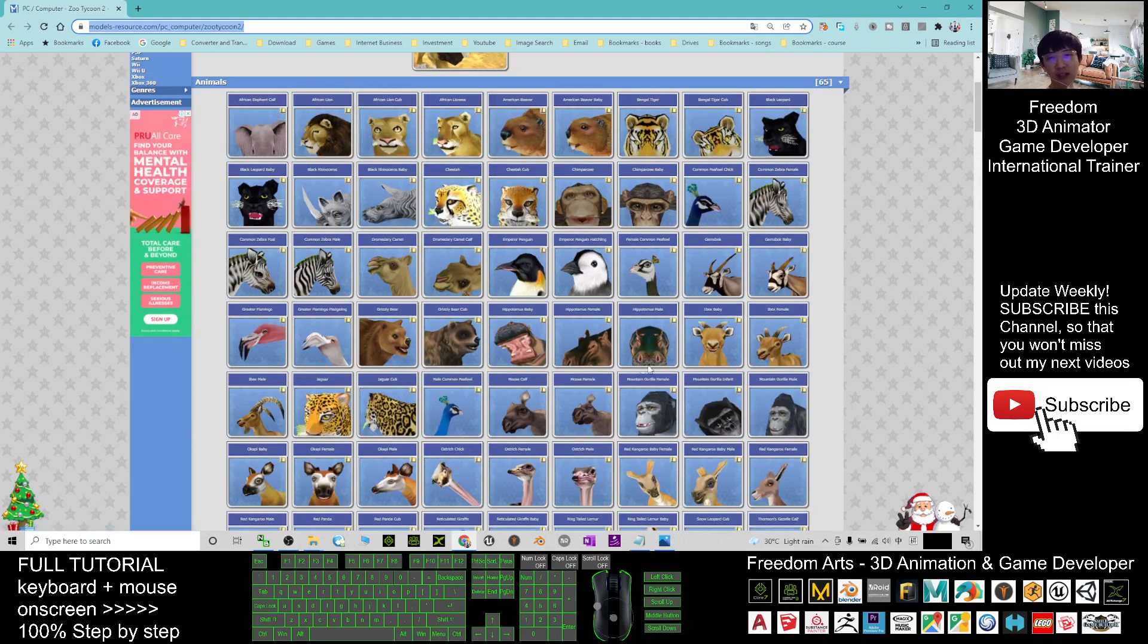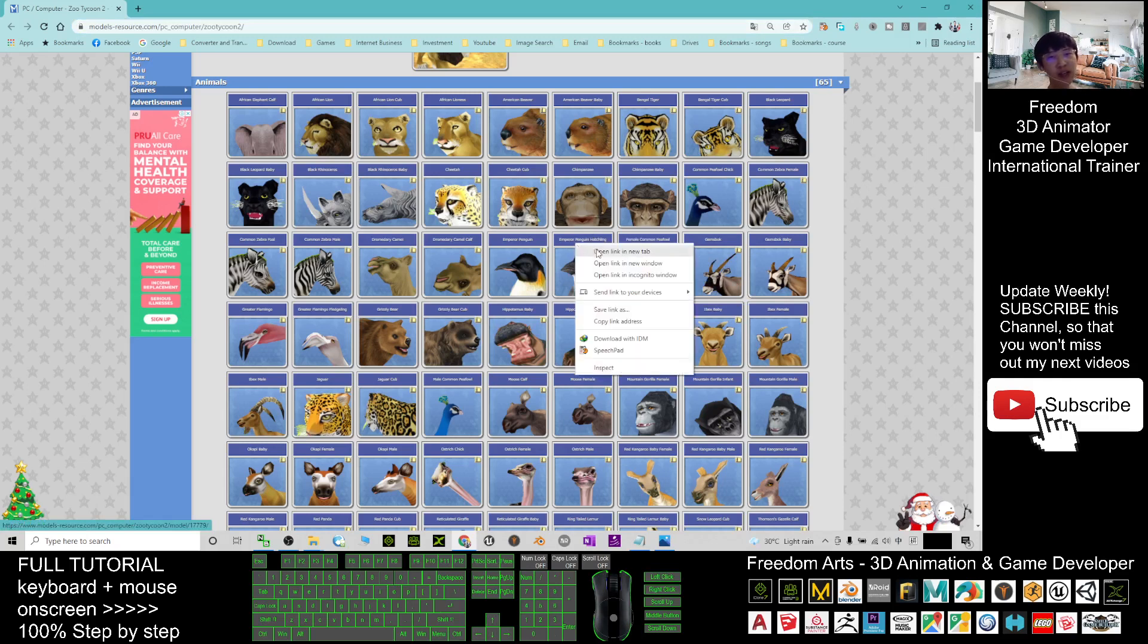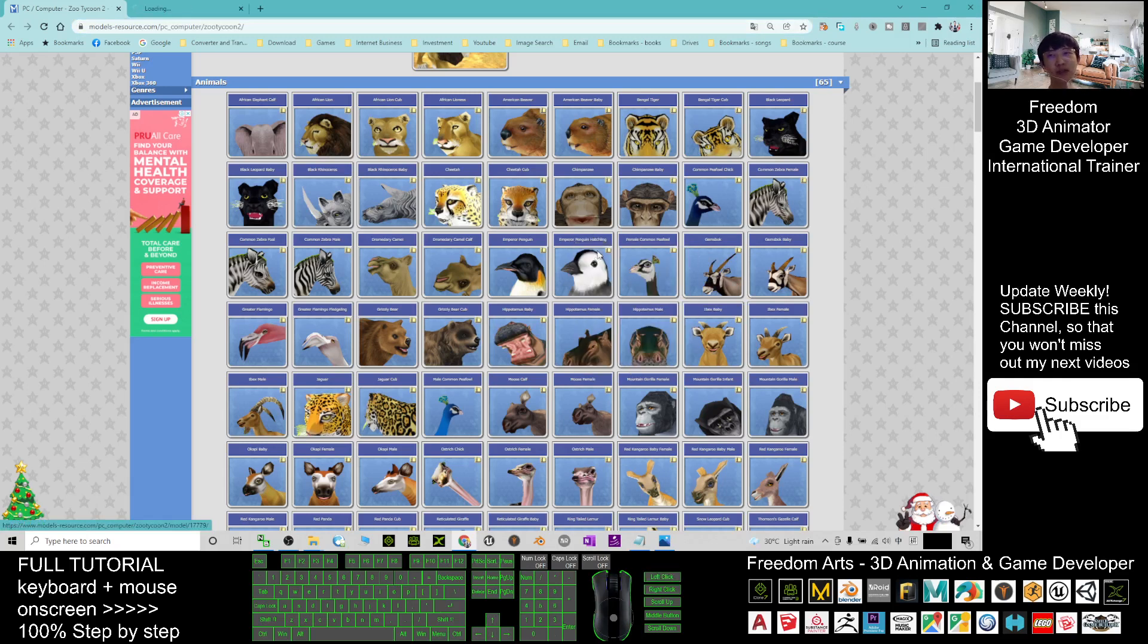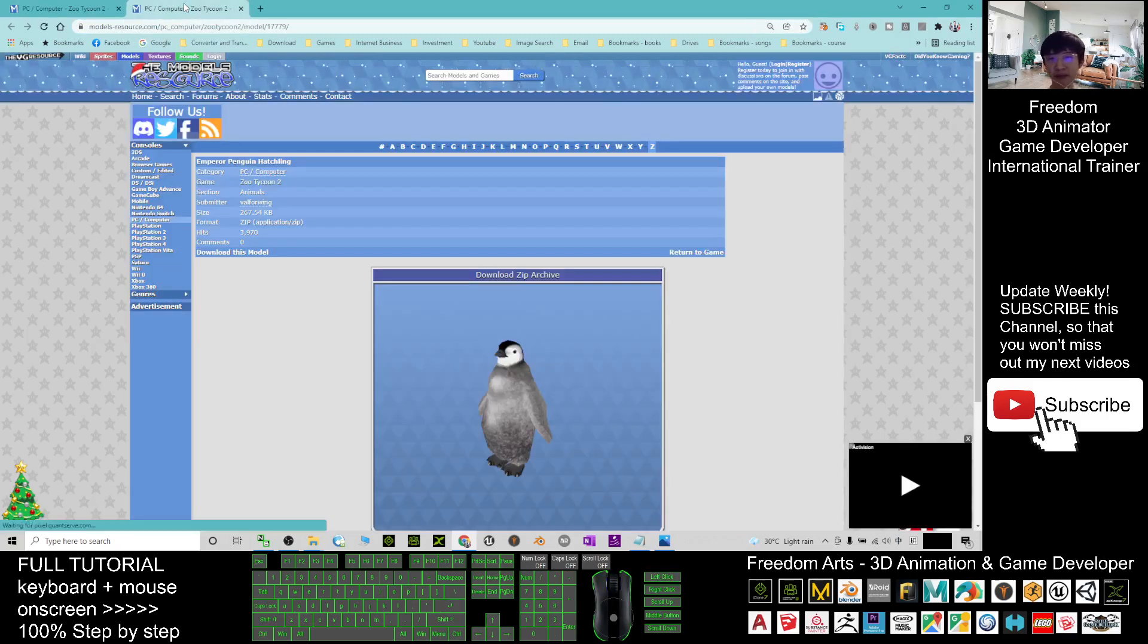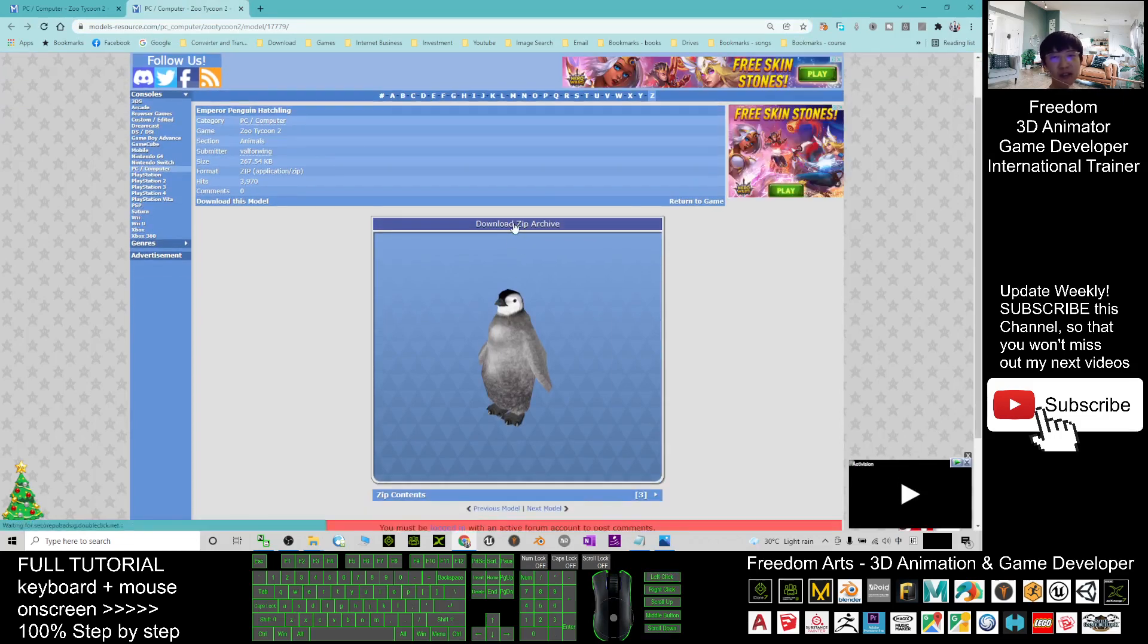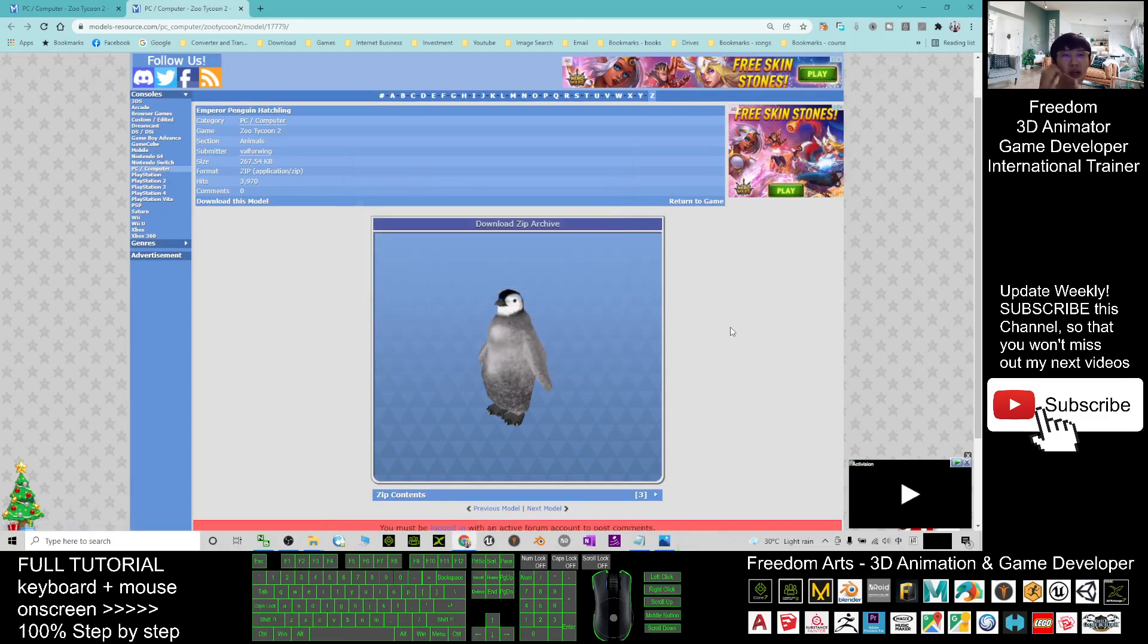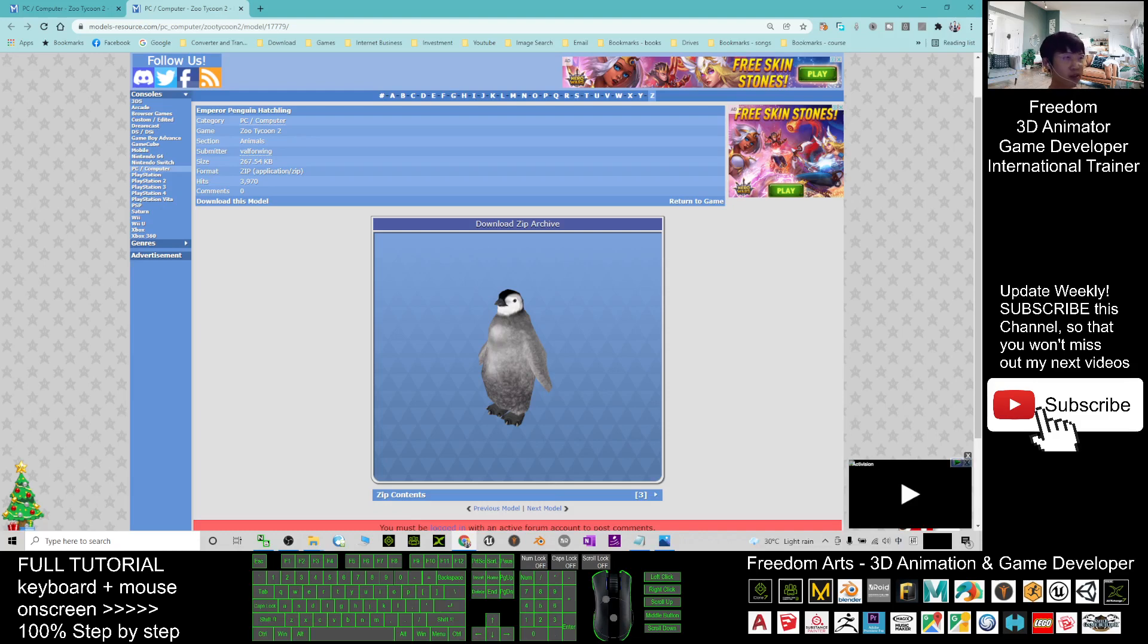If you want to get any of the animals here, what you need to do is just click on that. For example, you click, or you can just right-click, open in a new tab. Then just click download the zip archive and then click start download. Once it finished, it will be inside your download folder. You just need to right-click here and click download. It will lead you to your download folder.